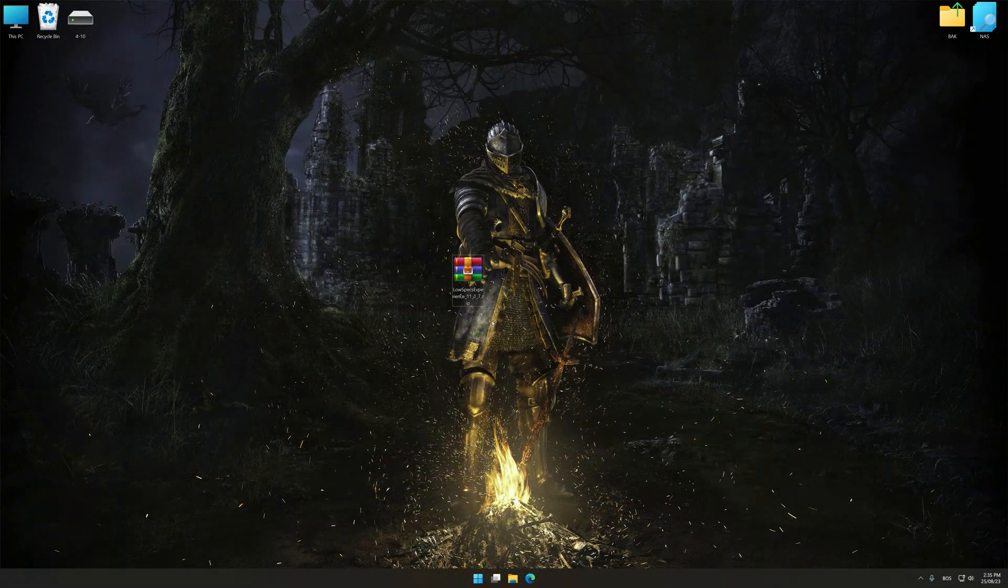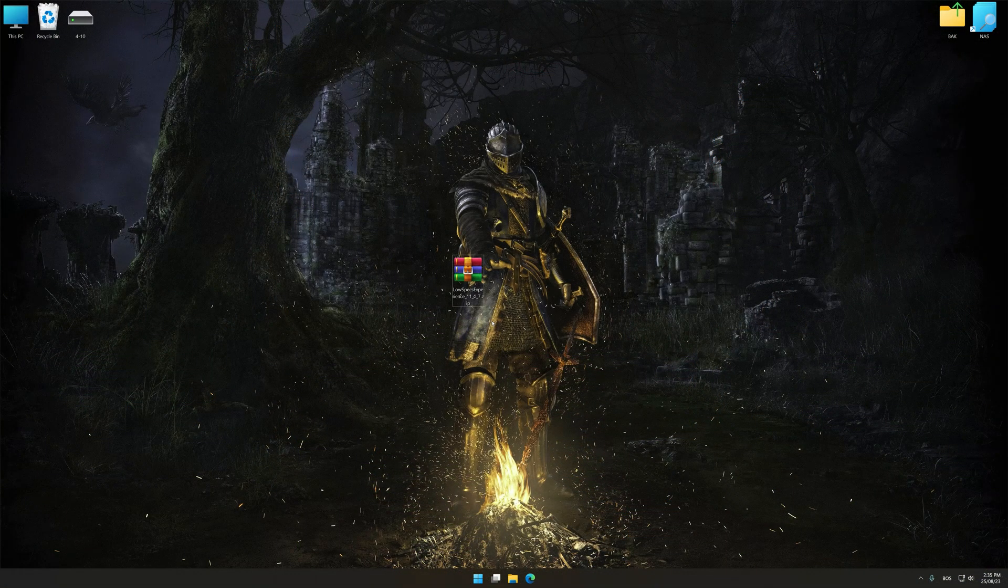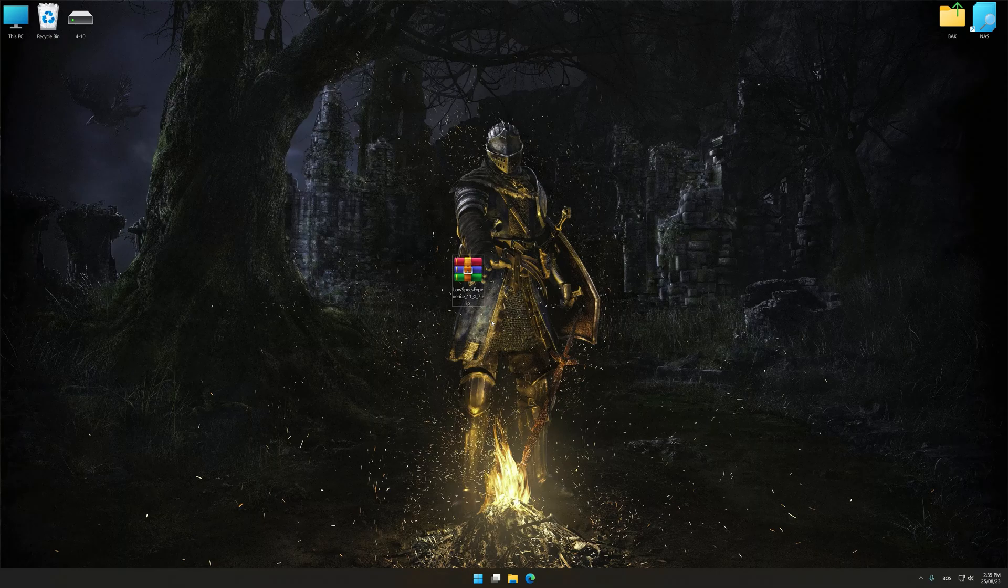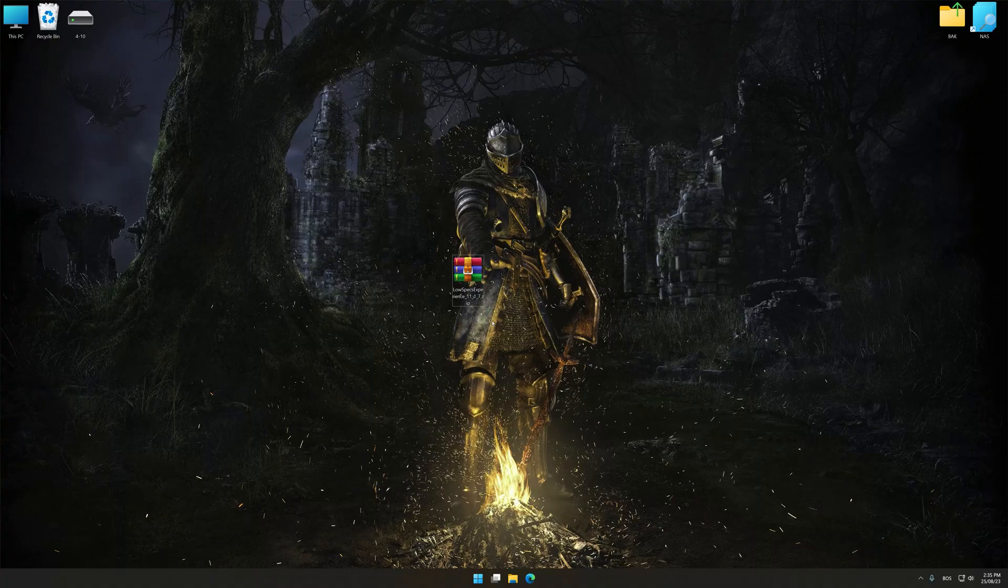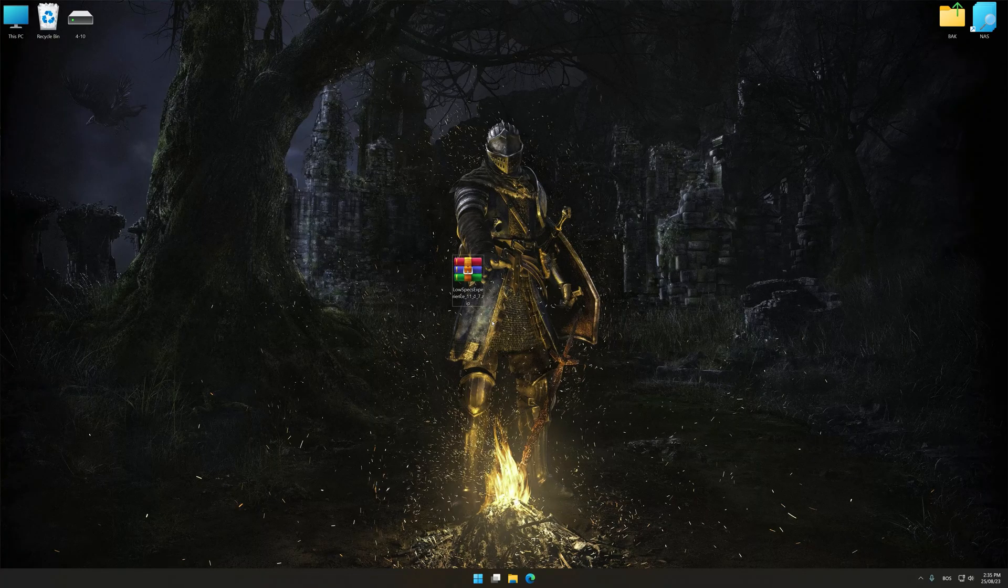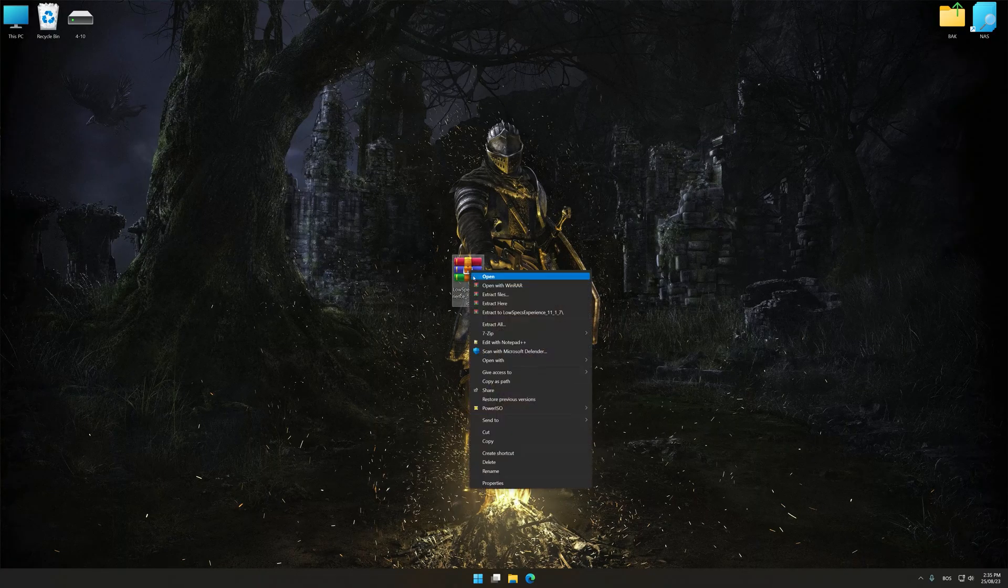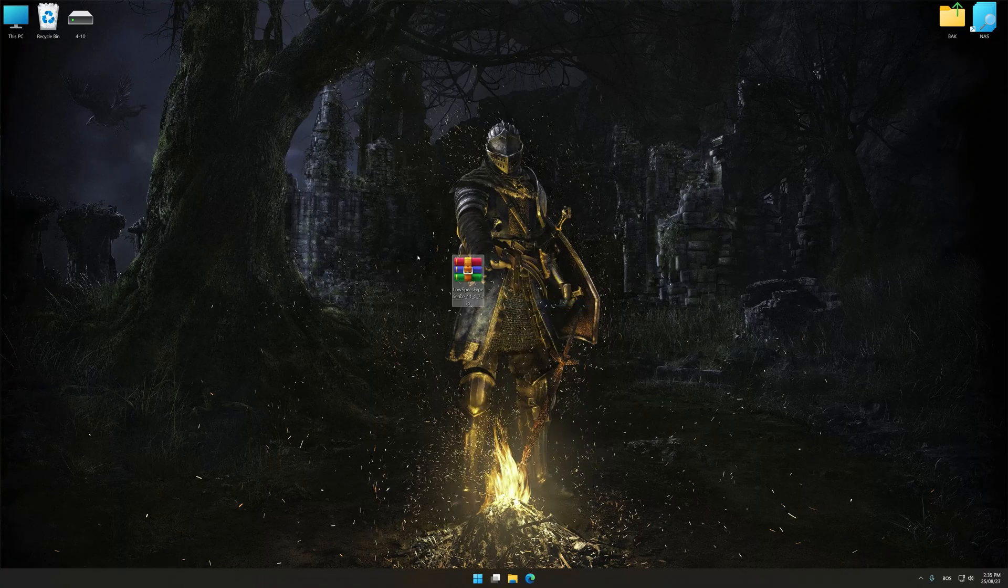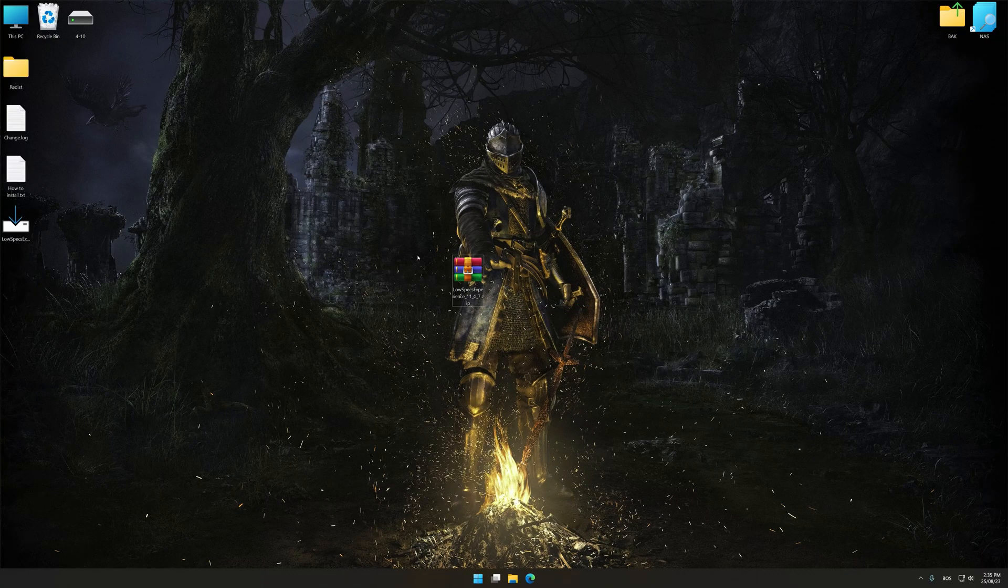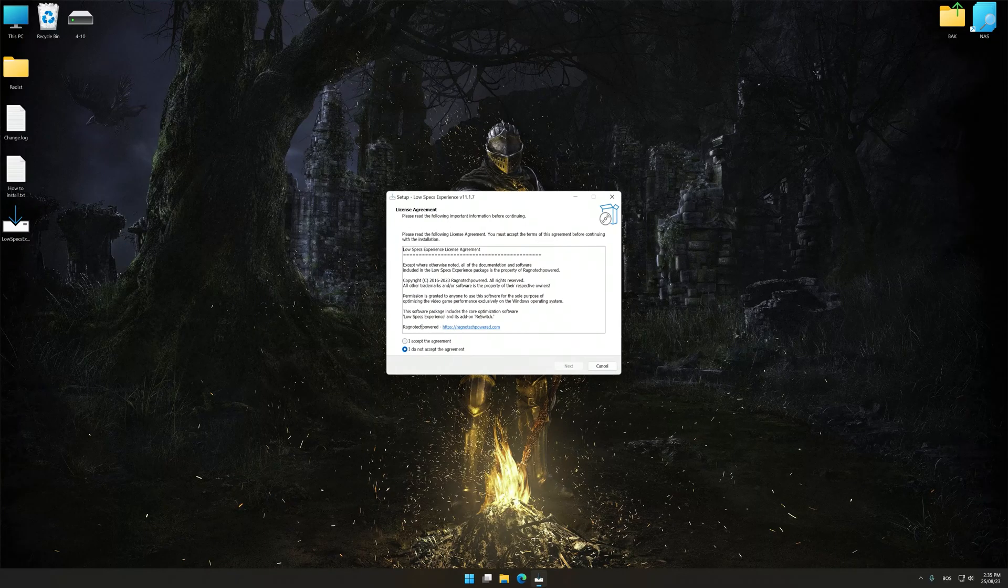Before we proceed with the optimization process, download and install Low Specs Experience. The download link for Low Specs Experience is available in the video description. Low Specs Experience is a PC video game optimization solution that I developed that allows you to optimize your favorite PC games for maximum performance.